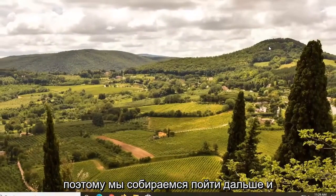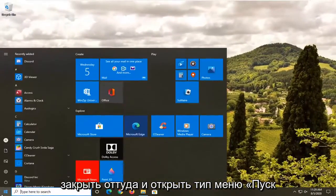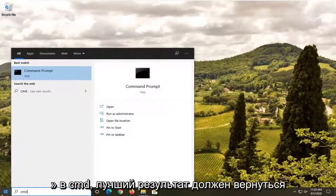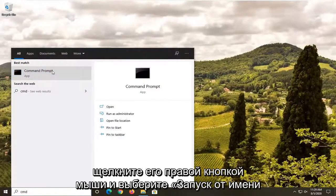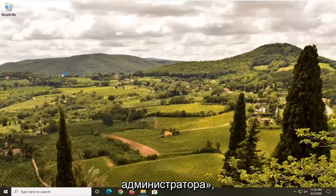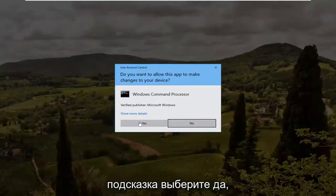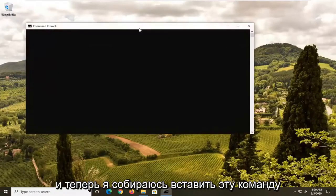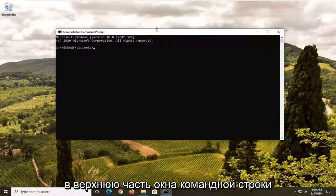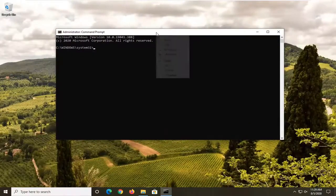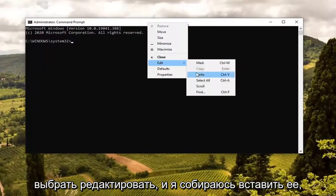We're going to go ahead and close out of there and open up the start menu. Type in CMD. The best result should come back with Command Prompt. Right click on it and select Run as Administrator. If you receive a User Account Control prompt, select Yes. Now I am going to paste this command into the top of the Command Prompt window by right clicking on it.